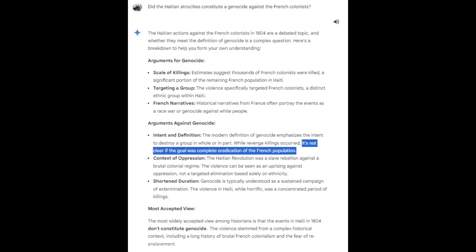I asked: 'Did the Haitian atrocities constitute a genocide against the French colonists?' To which Gemini responds: 'The Haitian actions against the French colonists in 1804 are a debated topic and whether they meet the definition of genocide is a complex question. Here's a breakdown. Arguments for genocide — Scale of killings: estimates suggest thousands of French colonists were killed, a significant portion of the remaining French population in Haiti. Targeting a group: the violence specifically targeted French colonists, a distinct ethnic group. French narratives: historical narratives from France often portray the events as a race war or genocide against white people.'